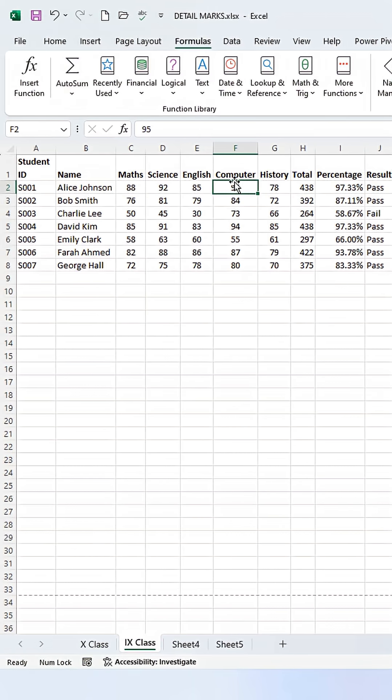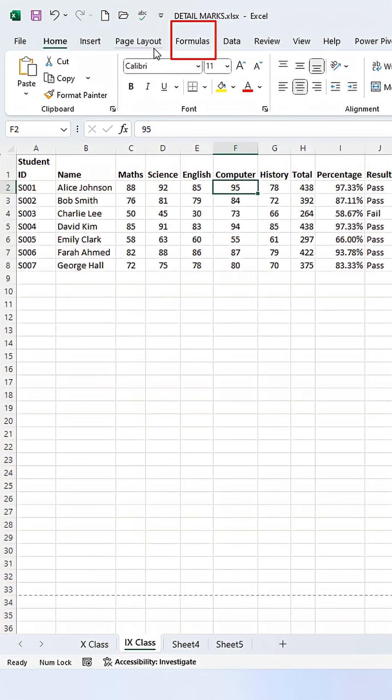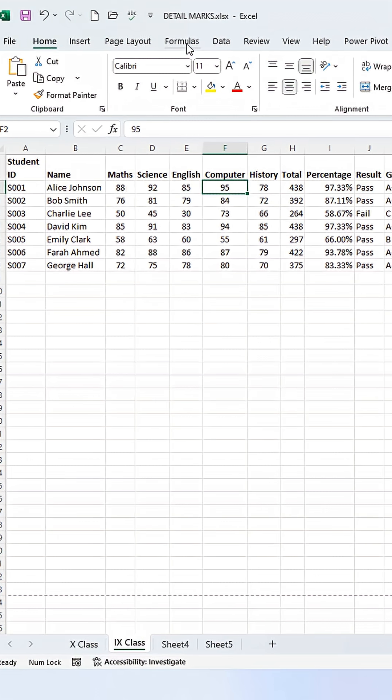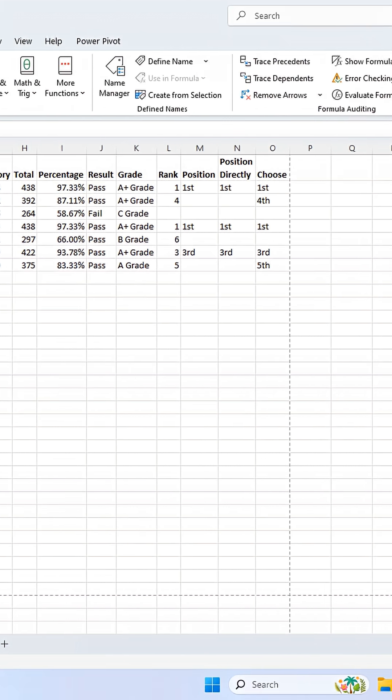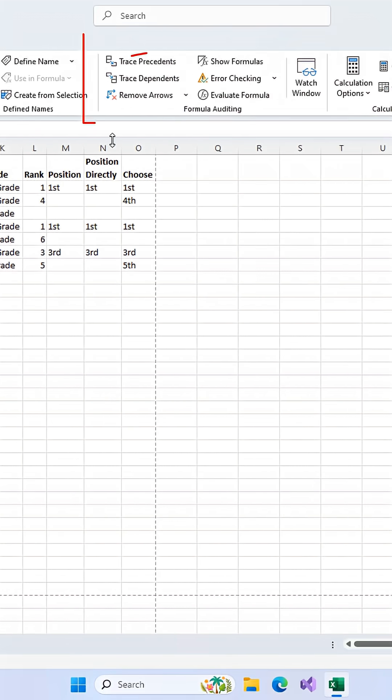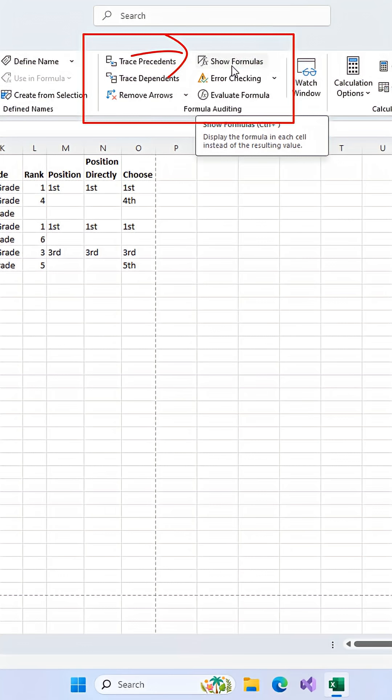First, open the worksheet you want to check and go up to the Formulas tab on the ribbon. See this button right here in the Formula Auditing section? Show Formulas. Click it.